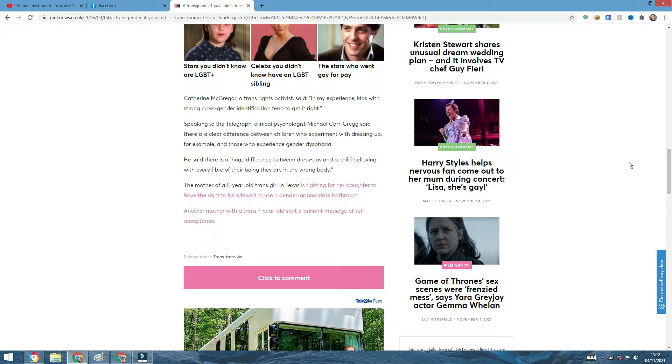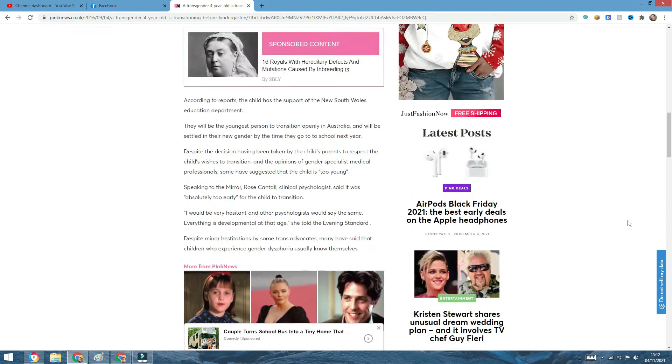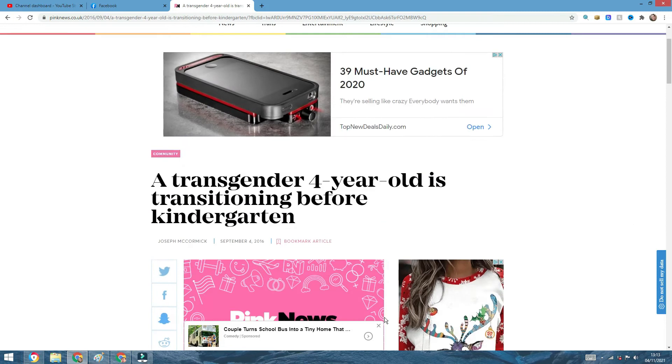And then you will see, if you visit this website, pinknews.co.uk, you will see that there are much more articles around children and transitioning. For example, you can see here, the mother of a five-year-old trans girl in Texas is fighting for her daughter to have the right to be allowed to use a gender-appropriate bathroom. Another mother with a trans seven-year-old sent a brilliant message of self-acceptance. All these sort of things. I finish with the article. I am going to give you my honest view and opinion on this.